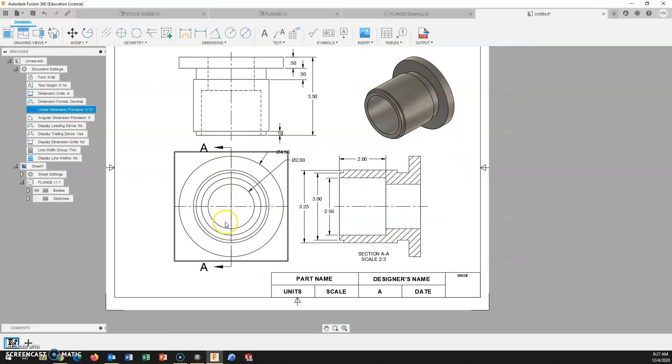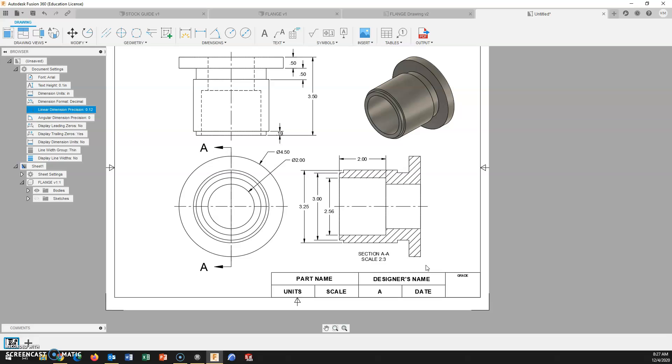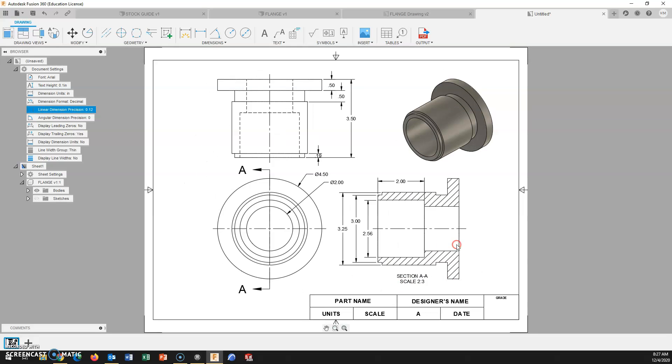Again, creating a section view. Center aligned, that's the process that we're going to use. We don't usually make a half section view or a broke out section view in this course. The text is automatically generated, it's too large, scale it down. Edit your title block. And this thing would be ready.